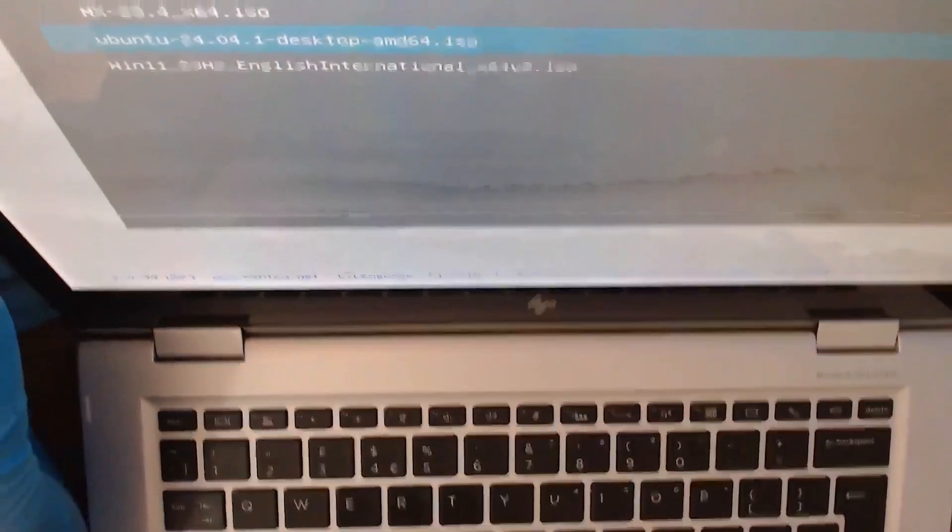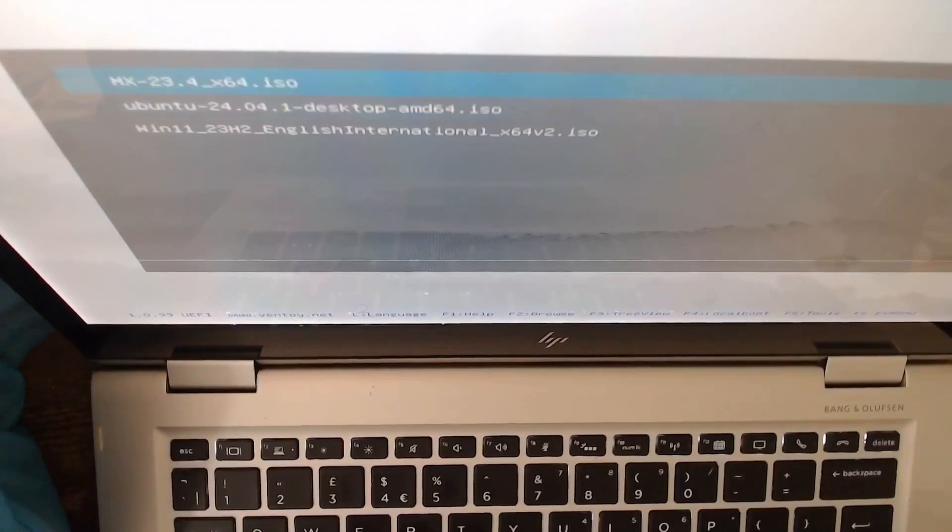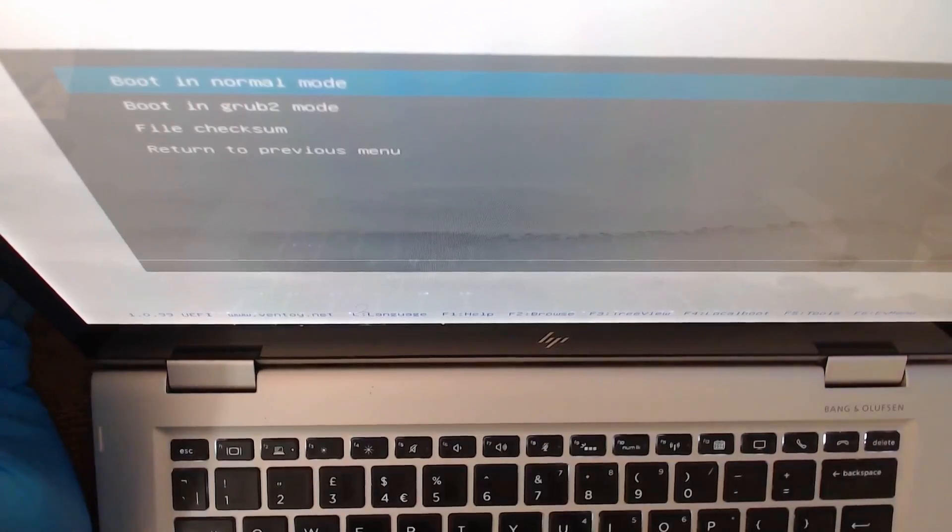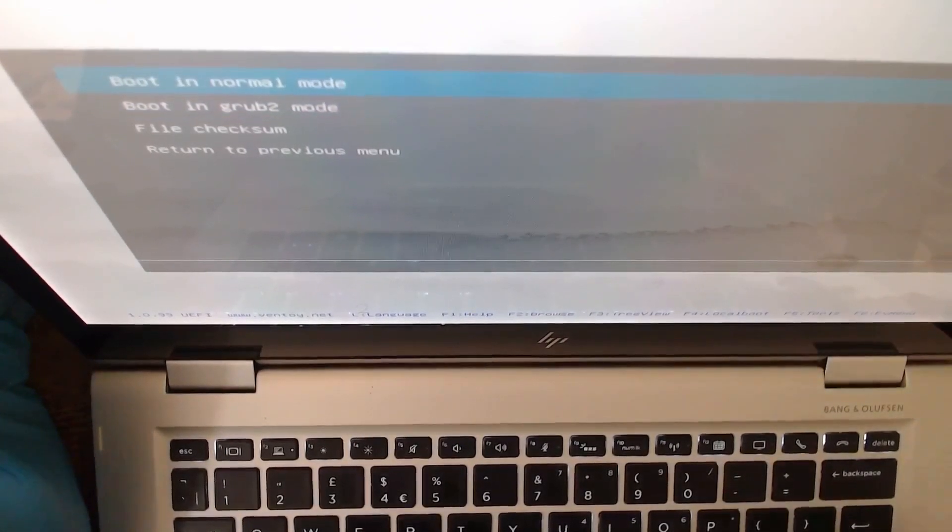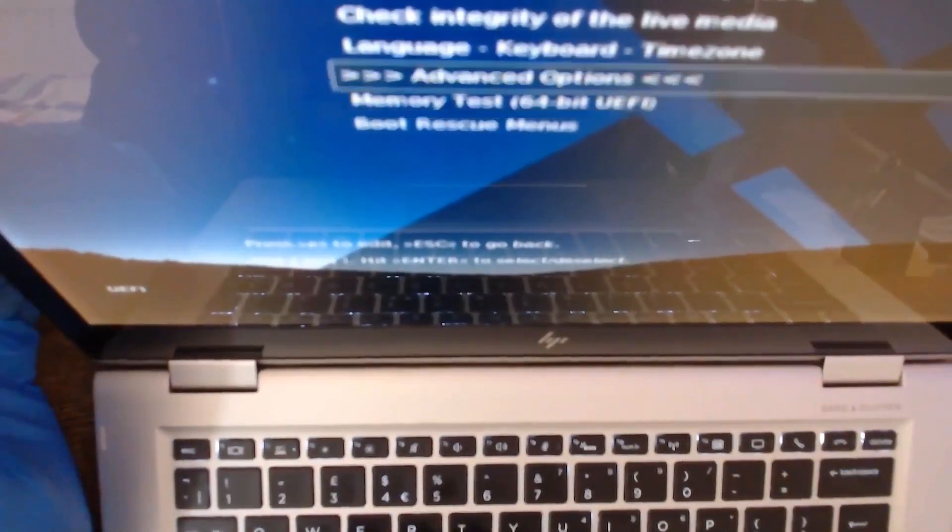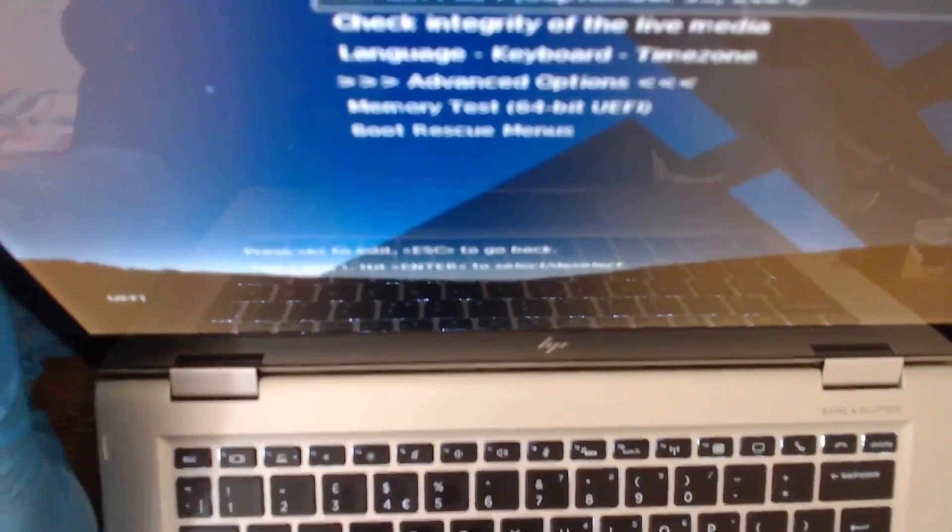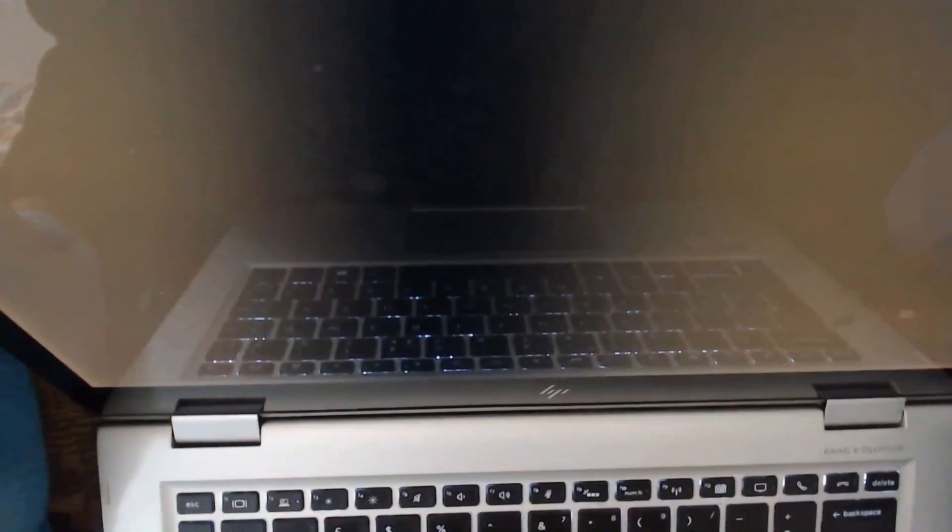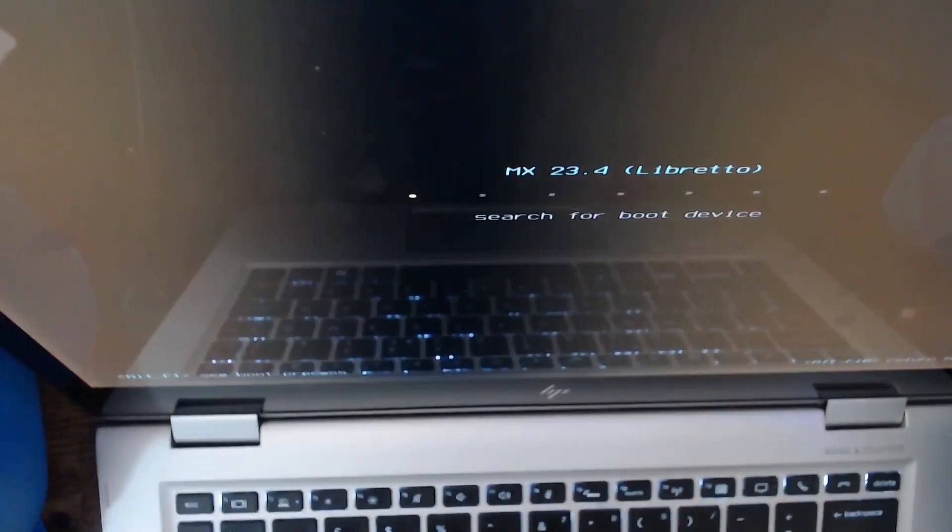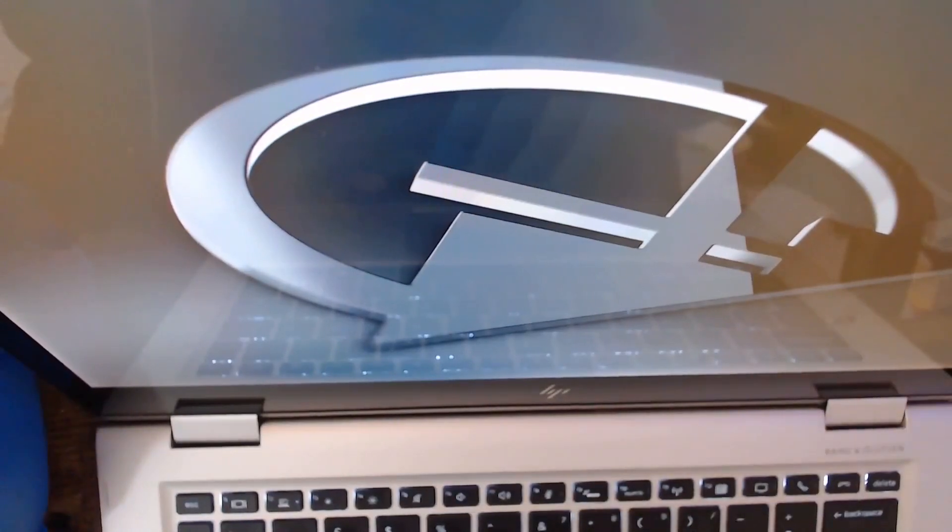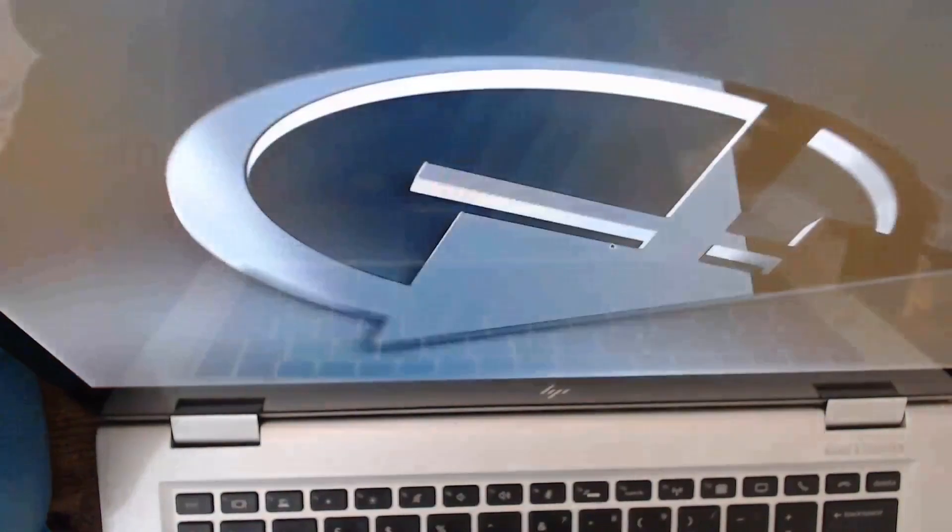You can use either the normal boot or GRUB boot. If normal doesn't work, you could use the GRUB too. And yeah, you could see that. Boot in normal boot, and this is MX Linux.